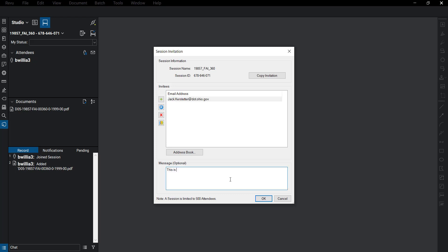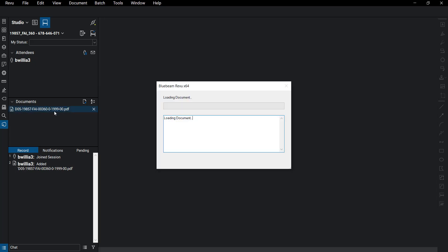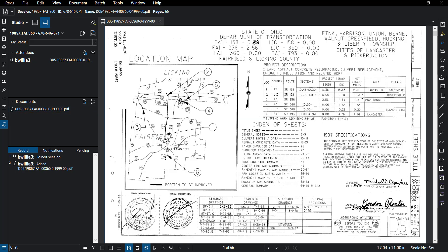Down here we have the option to add a message, and then we've got verification, so go ahead and hit OK. Here on the left side we have the document that we have checked out in our session, so I'm going to click on that.